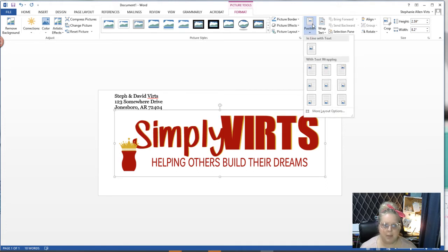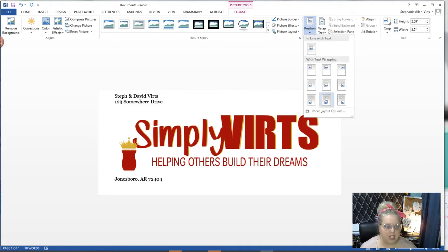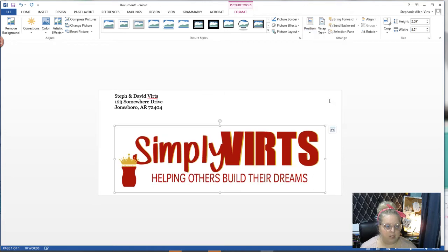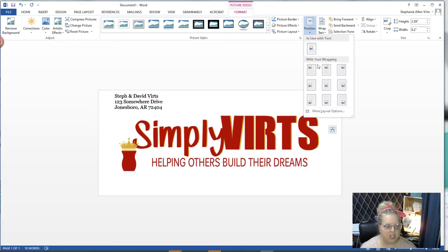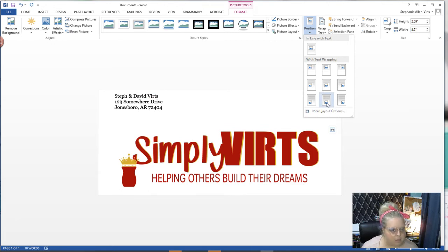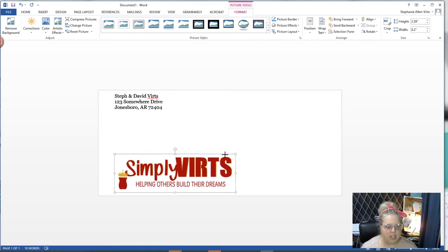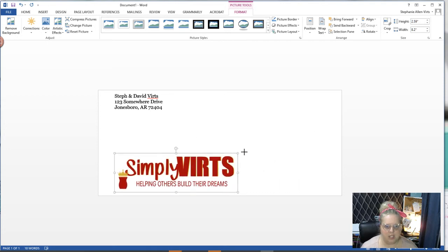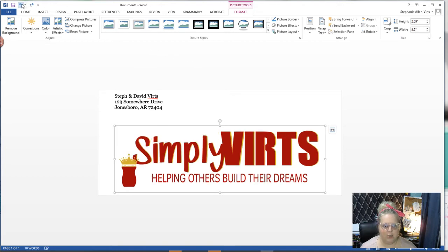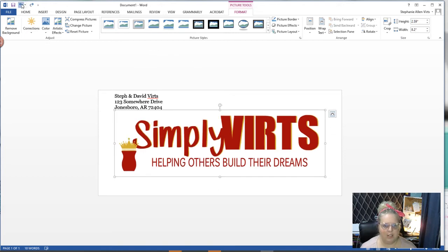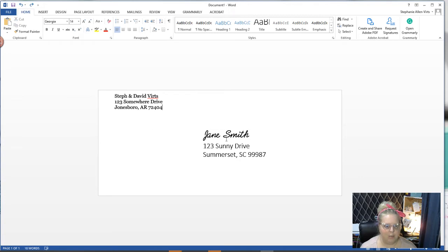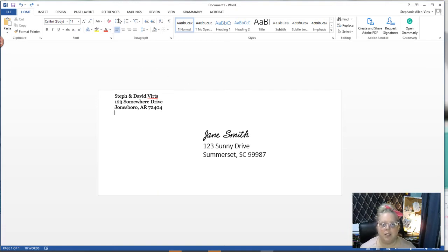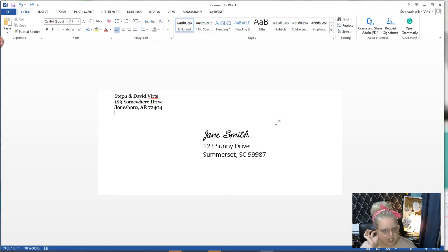That's super big, so I'm going to come up here to position and position it to the bottom center. I made a mistake, so undo is your friend. You want to make sure that you don't have that box selected because if you have that box selected it's going to do exactly what just happened there.